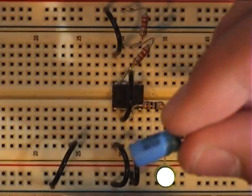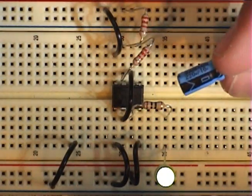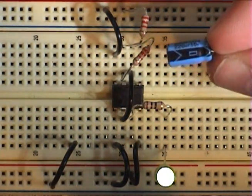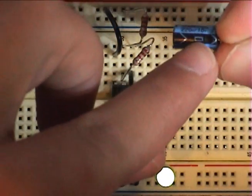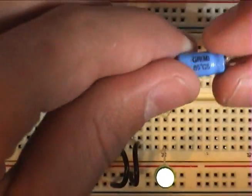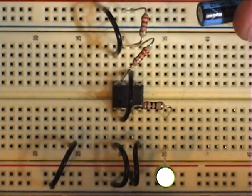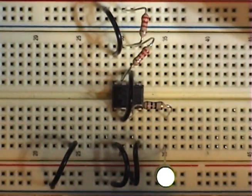Usually the capacitor says on it, see that negative? Usually they say on the side which side is negative, which side is positive. So connect negative side to ground.